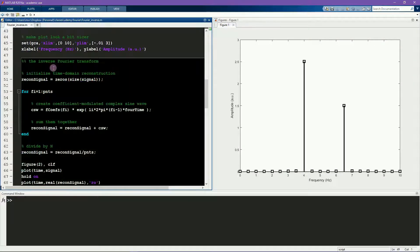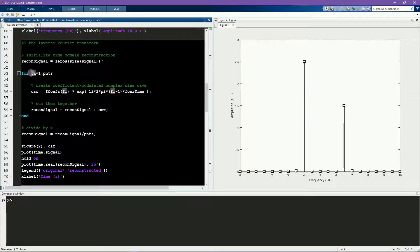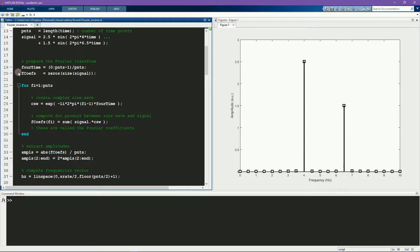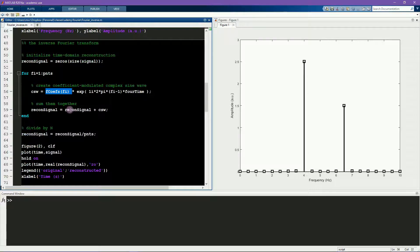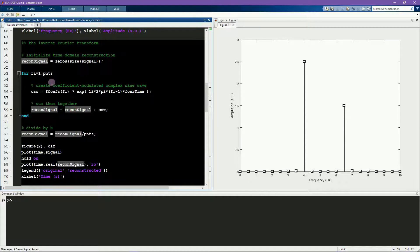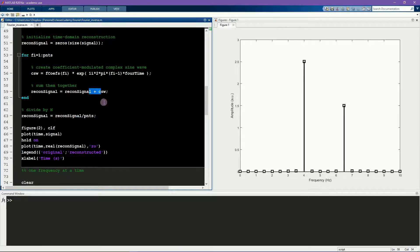And now here is the inverse Fourier transform. Here I'm looping over points. Here I construct the complex sine wave at each frequency. And now I multiply the complex sine wave by the corresponding Fourier coefficient that I derived from the forward Fourier transform. Then I sum that modulated complex sine wave onto the reconstructed signal. Finally, we need to divide by the number of frequencies, because here we are just summing over and over again.